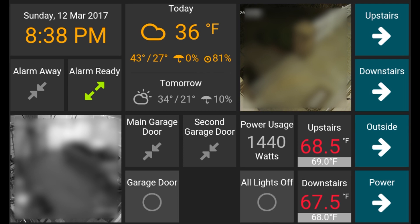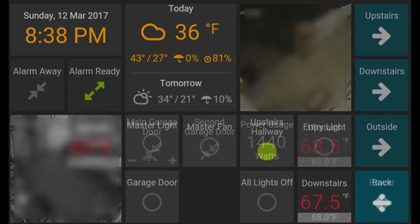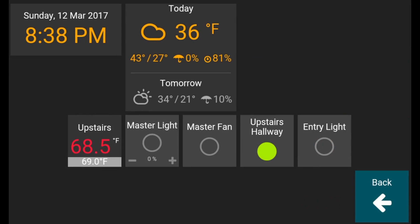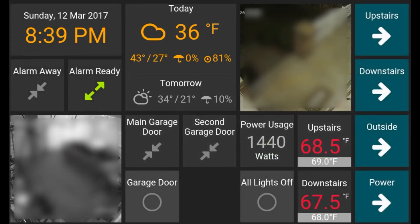So to control any specific device, I'd have to open a subscreen. I've got screens defined for upstairs, main level, outside, and for power usage.